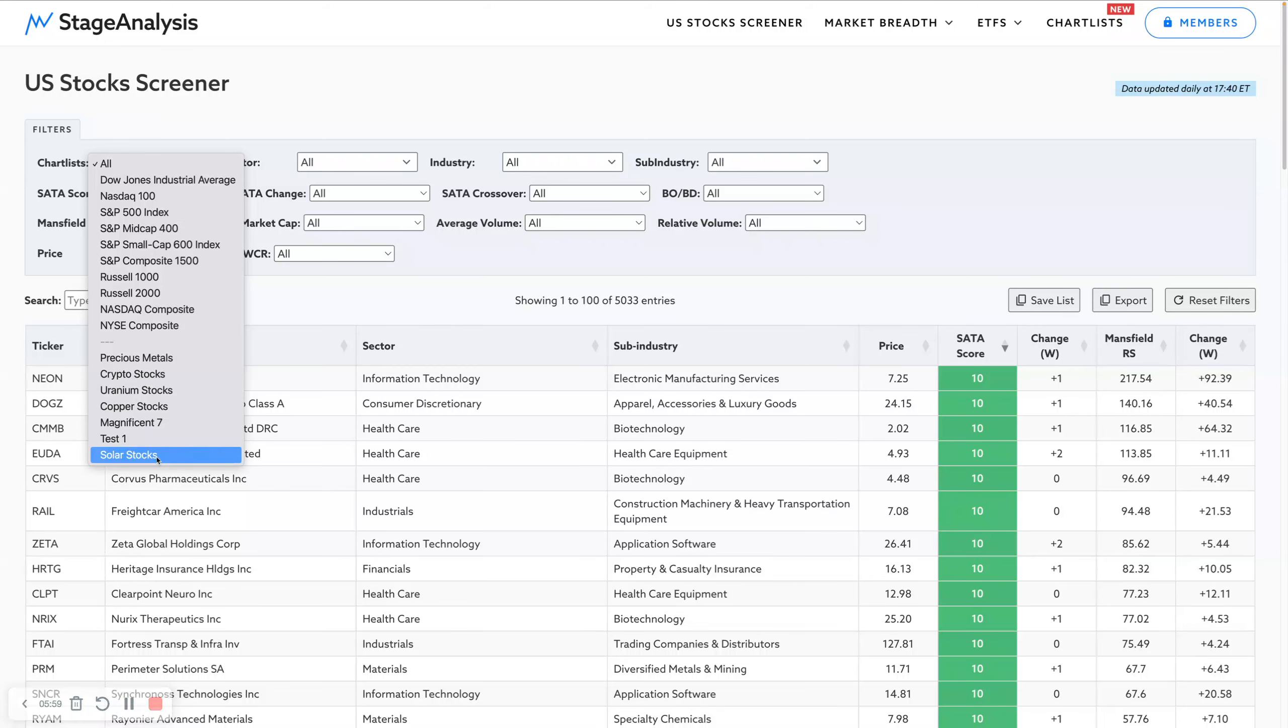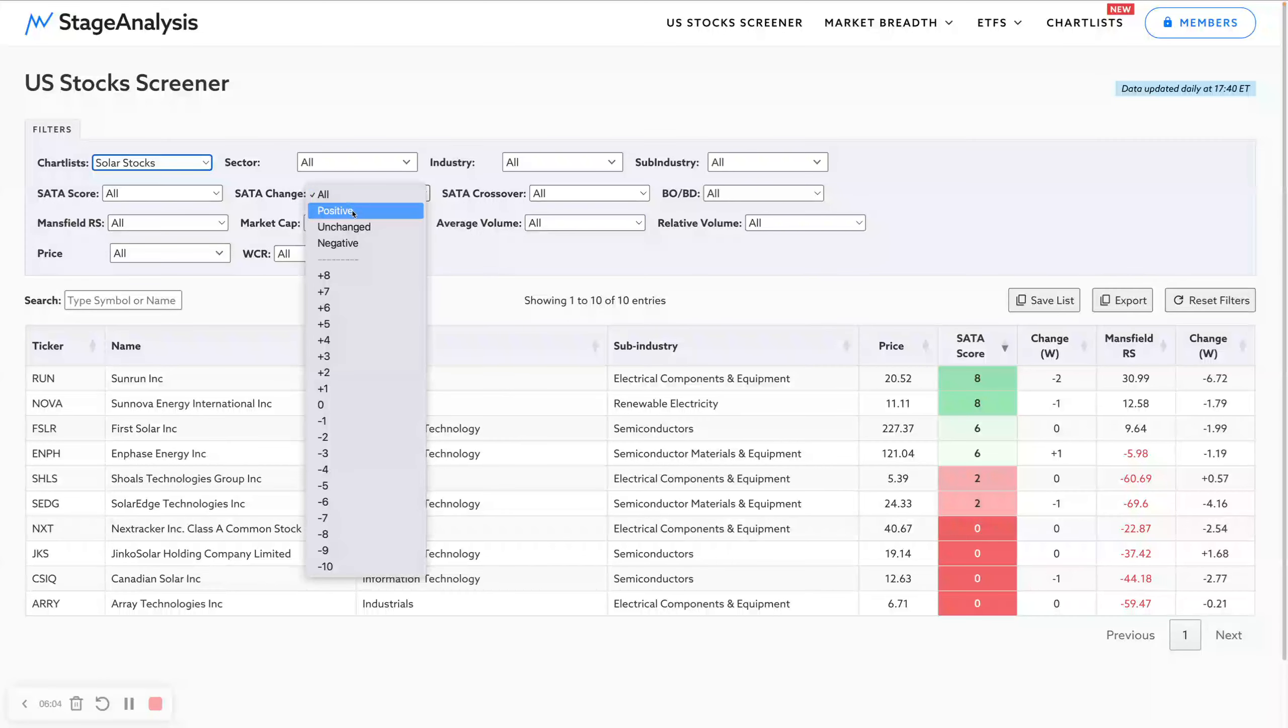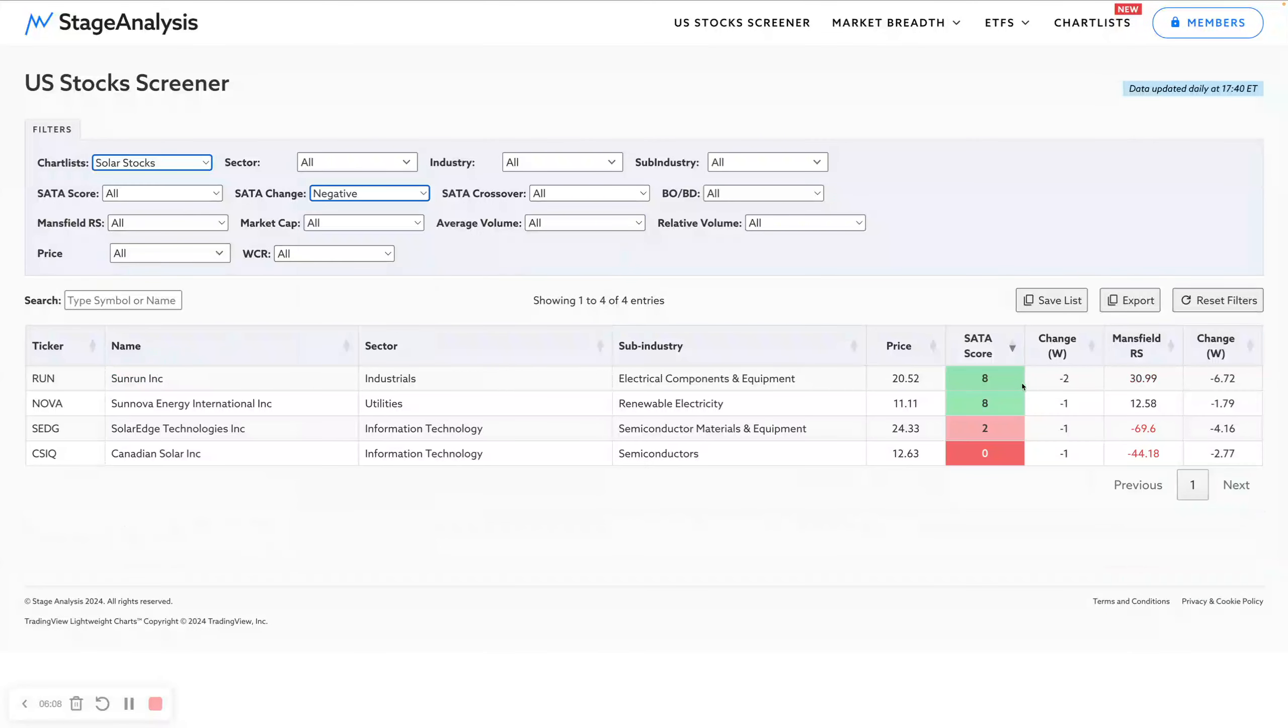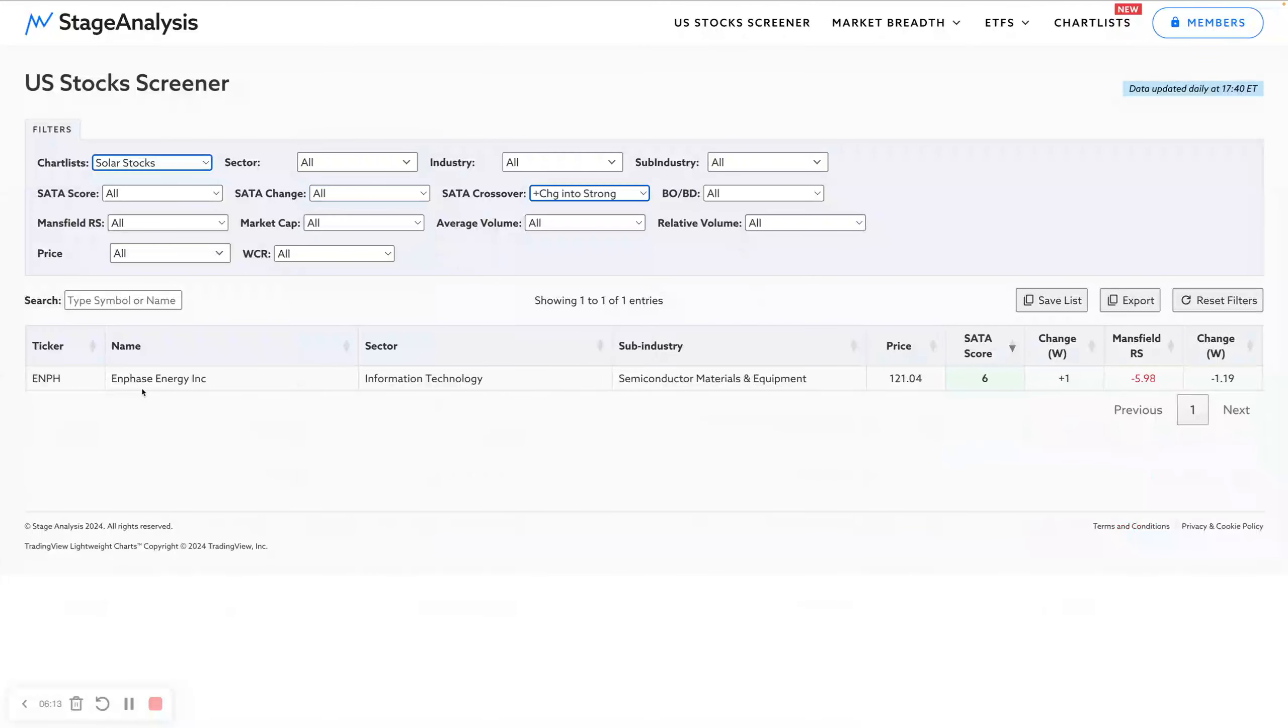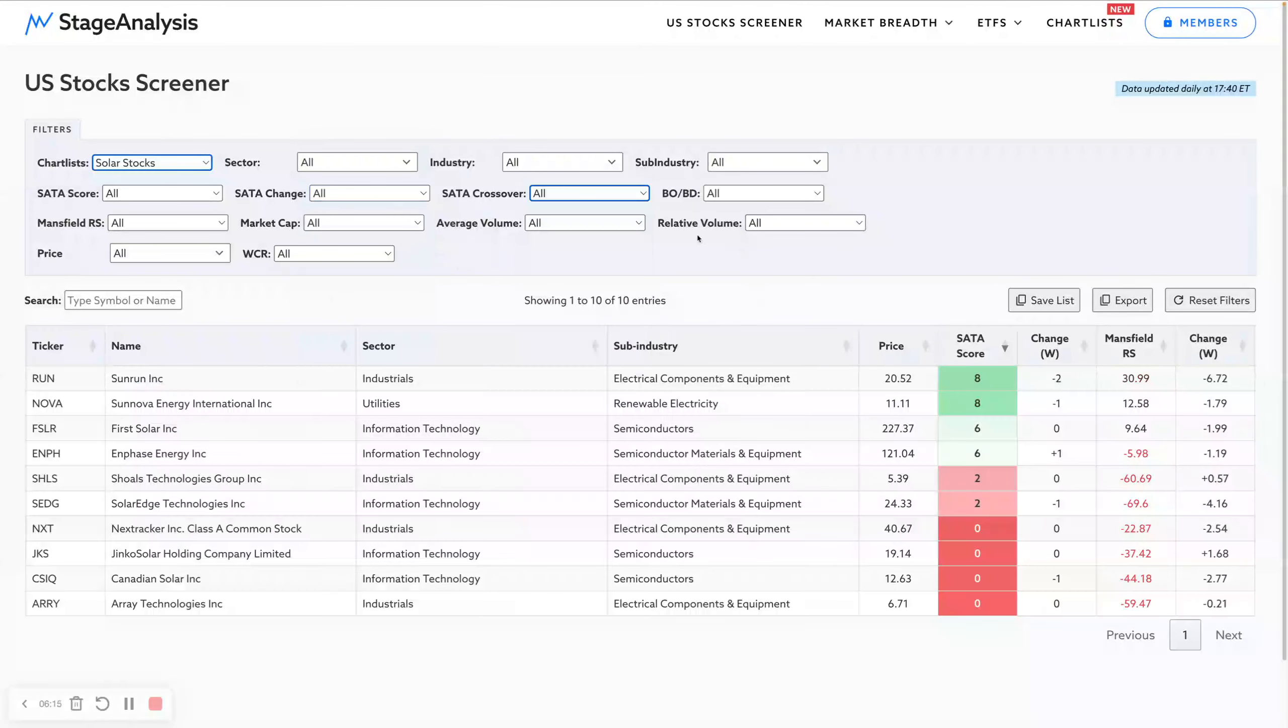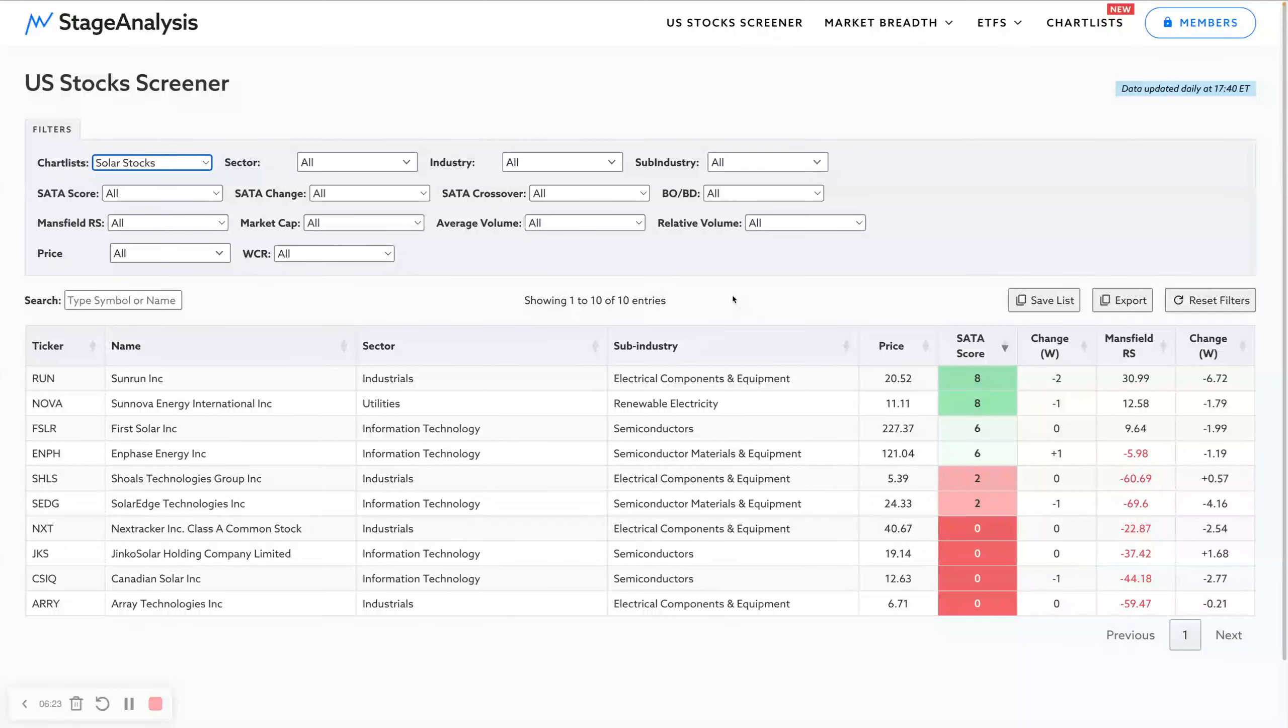Then we can use the filters on that. How many this week had a positive change? For example, only Enphase Energy. But how many had a negative? You can start using the filters on them. Which ones changed into strong? Enphase was the only one moving from a neutral to a strong in relative volume, etc. All of the filters and any additional filters that we add into here, you'll be able to use with your own custom lists.